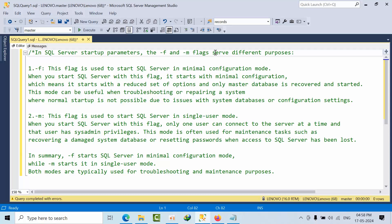Whenever you start SQL Server with -F, it's in minimal configuration mode. For example, when SQL Server cannot restart itself due to some configuration issues, you can use the -F parameter so that it will only start with the master database.